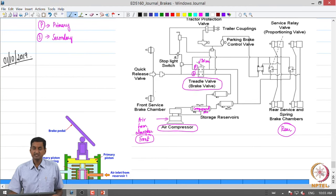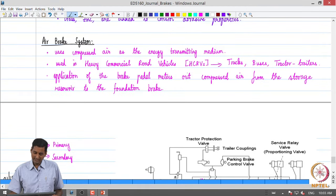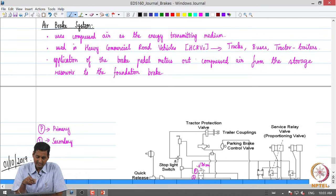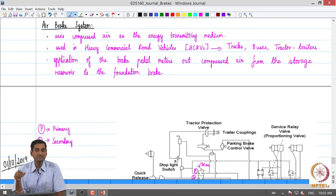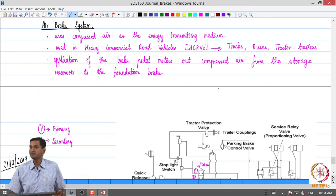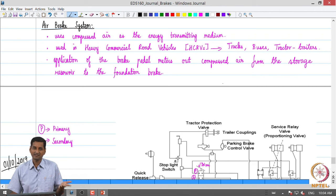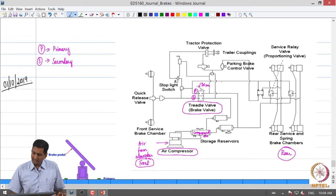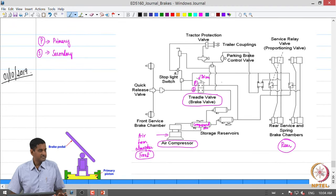Welcome to today's class. Let us quickly recap where we were. We discussed the hydraulic brake system and we were just starting the air brake system. An air brake system uses compressed air as the energy transmitting medium, and looking at road vehicles, they are used in heavy commercial road vehicles — trucks, buses, tractor trailer units and so on. Looking at a broad schematic of an air brake system, one can visualize it in this manner.